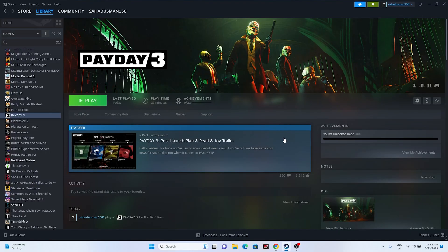Hello everyone, welcome back to GoodDroidTubes. In this video we are going to talk about how to fix Payday 3 crashing issues: not launching, freezing, stuttering, lagging, low FPS drop, stuck on loading screen, and even the black screen issue which is happening for many users right now, and how we can fix this. So let's dive into the workaround.